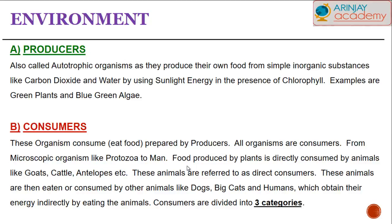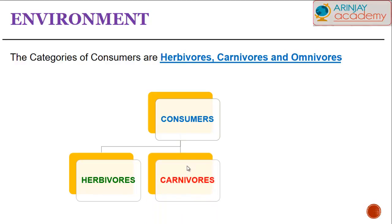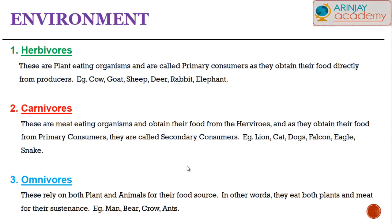Consumers can be divided into three categories: herbivores, carnivores, and omnivores. Herbivores are plant-eating organisms and are called primary consumers, as they obtain food directly from the producer. Examples include cows, goats, sheep, deer, rabbits, elephants, and humans who eat only plants.